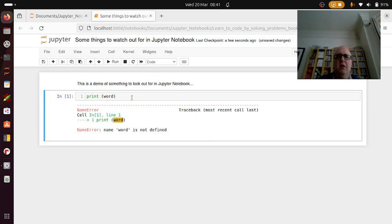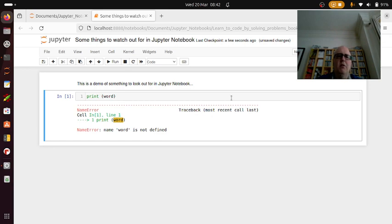So there you go, that's my little tip of something to look out for in Jupyter Notebook and be careful of, because it can really cause you some issues.